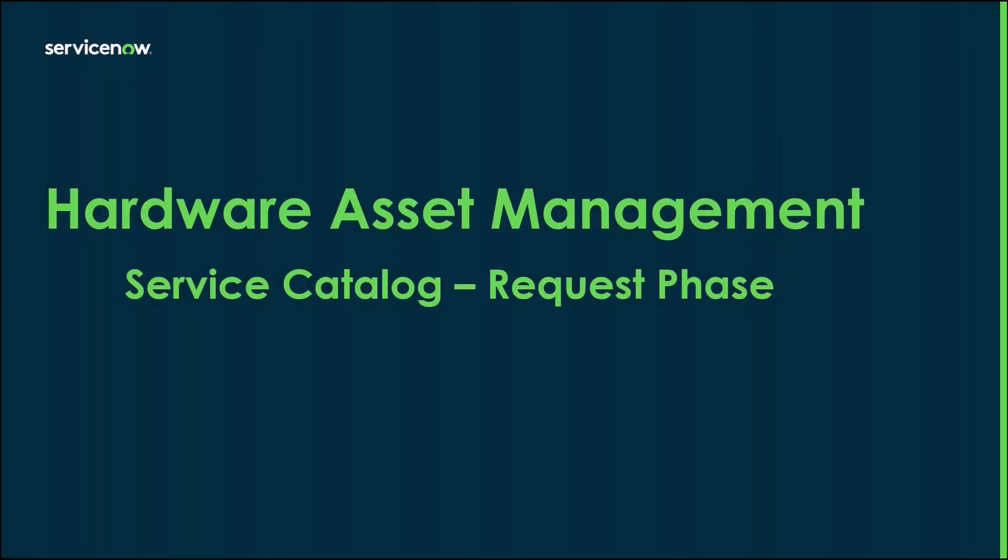Hi everyone, my name is Sean Walker. I'm a Principal Product Success Architect here at ServiceNow. Today I'm going to be talking to you about how the Service Catalog is used during the Request Phase of the Asset Lifecycle.